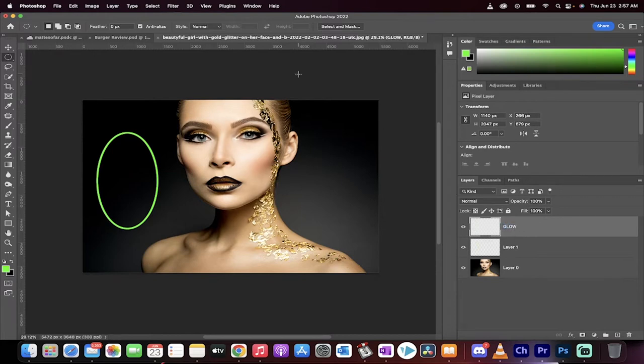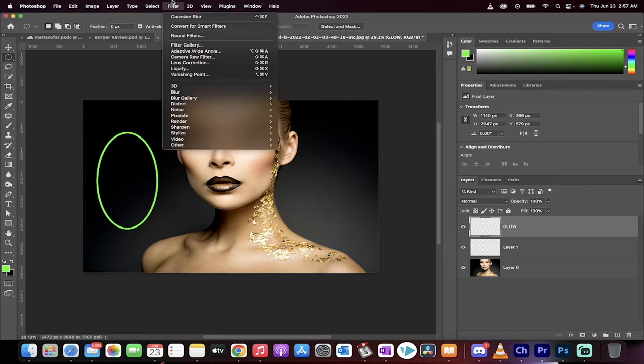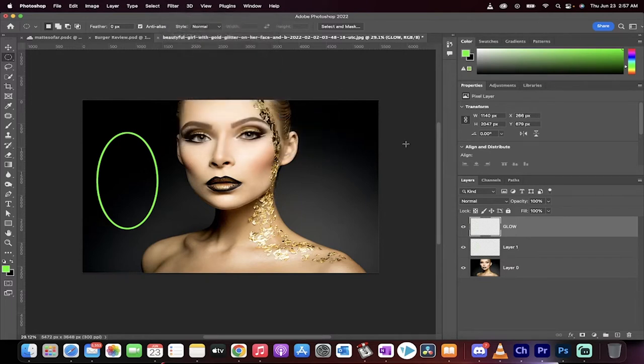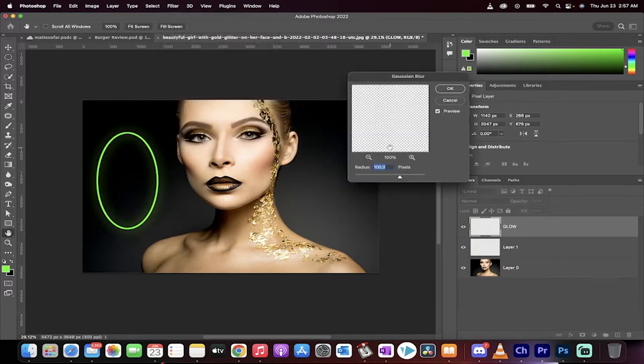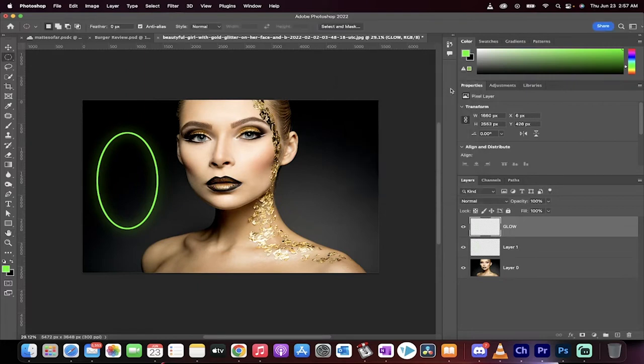This one we're going to go ahead and apply a Gaussian blur. Filter, Blur, Gaussian Blur. We're going to go with a blur of 100. Click okay.